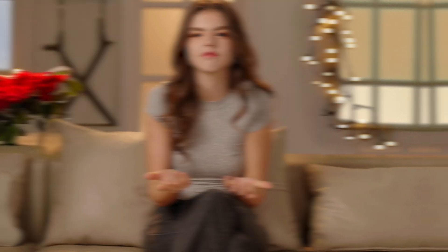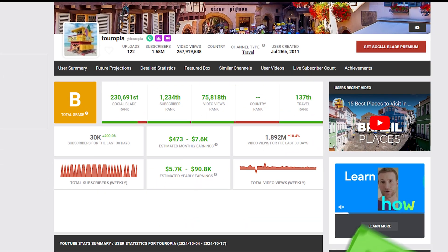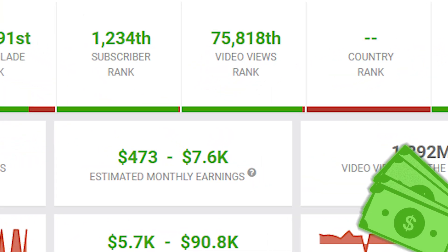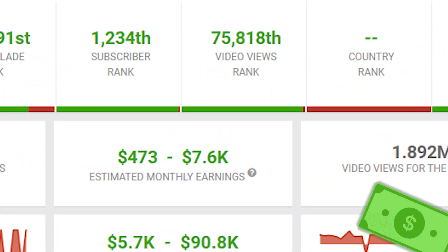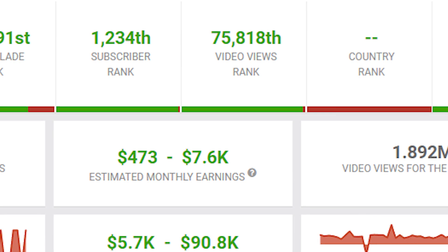You'll notice that it isn't highly edited, and the creator doesn't show their face. The voiceover is also AI-generated, yet this channel earns around $7,300 in revenue each month, which is significant.